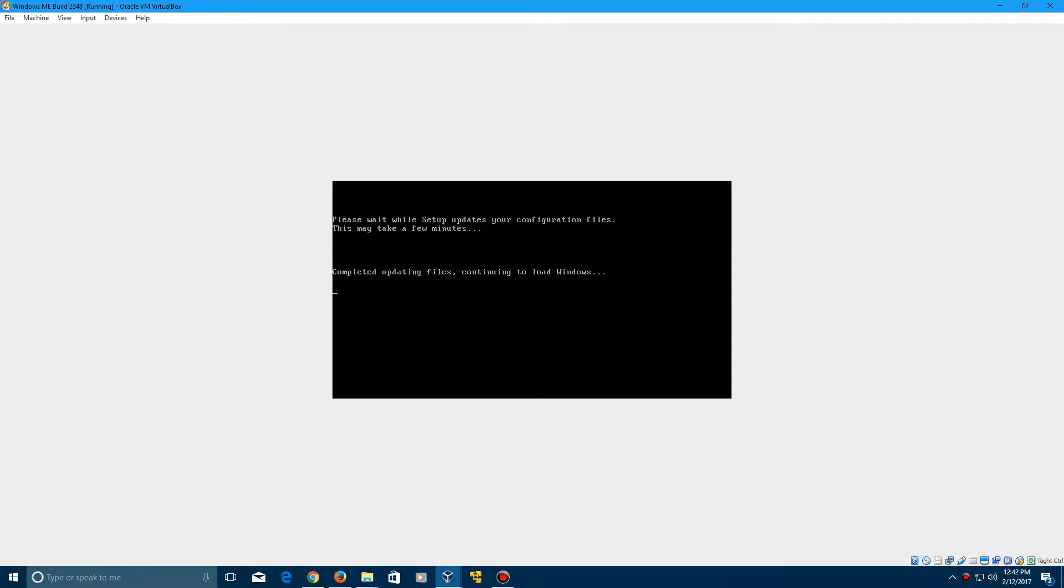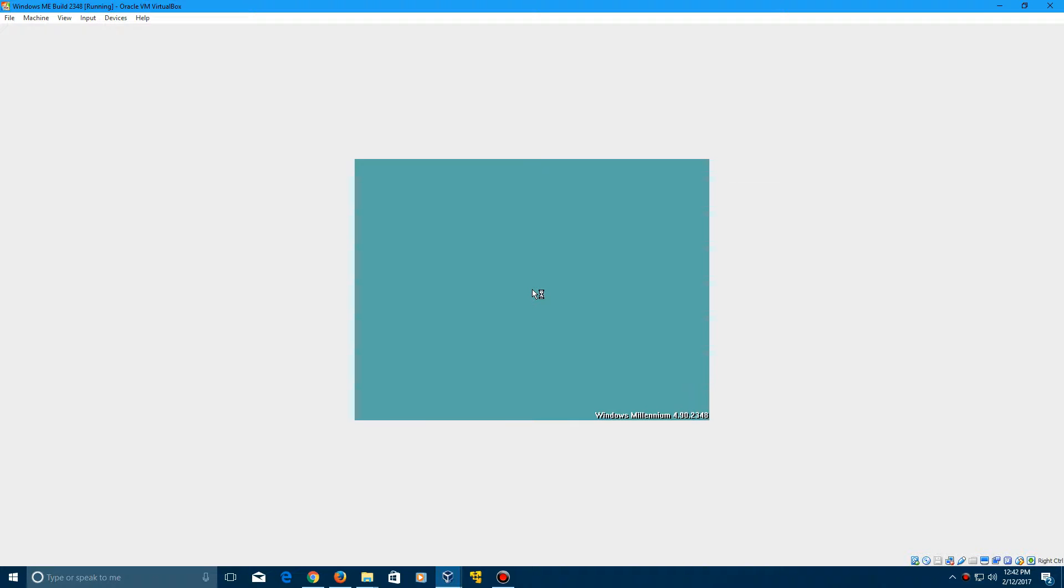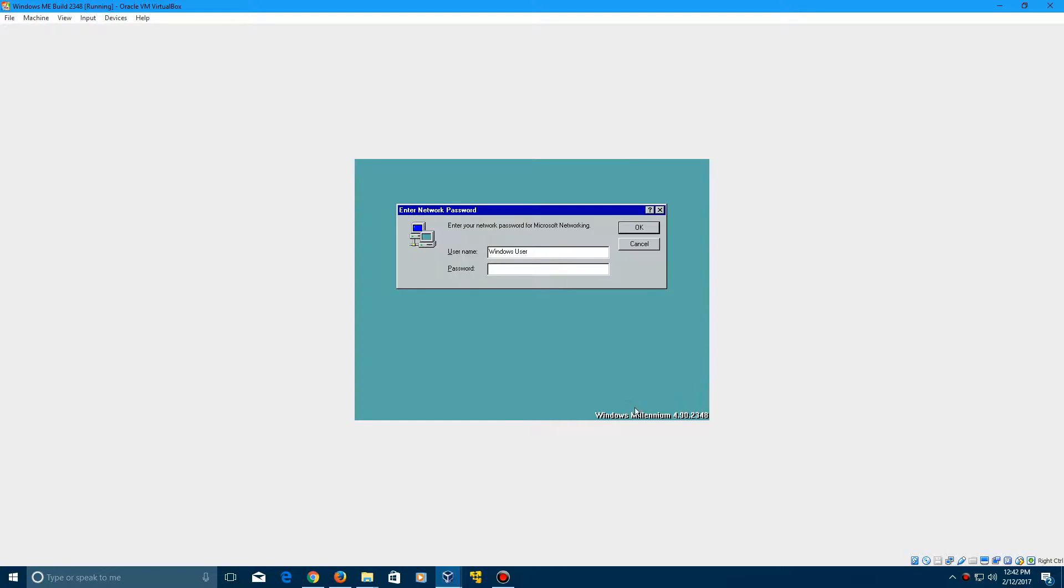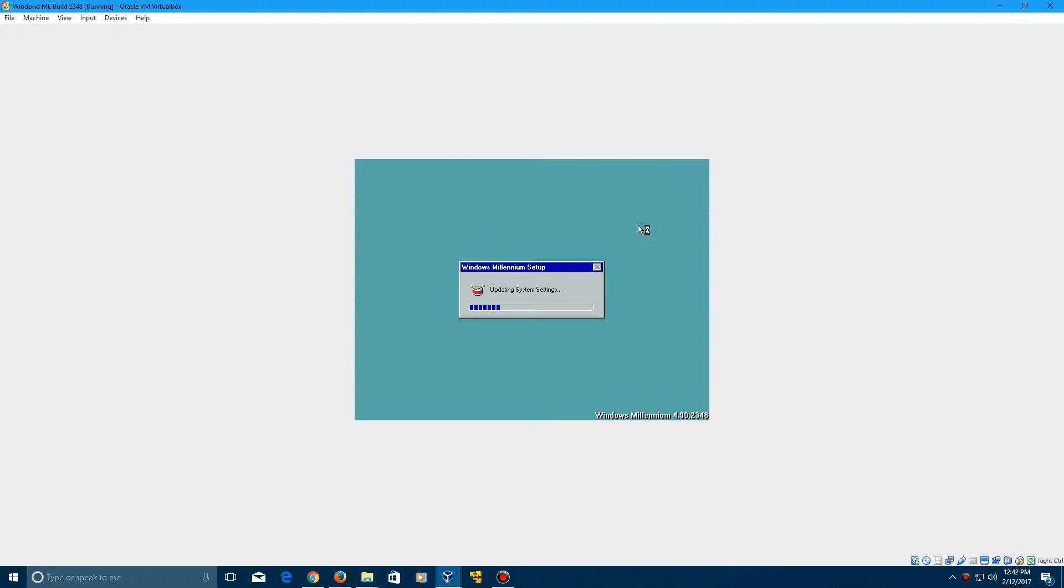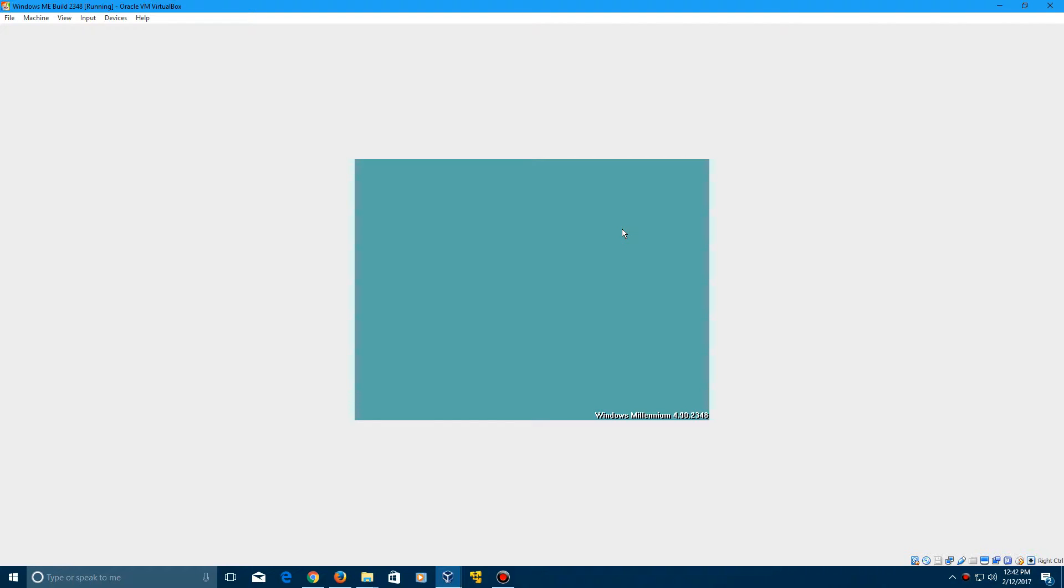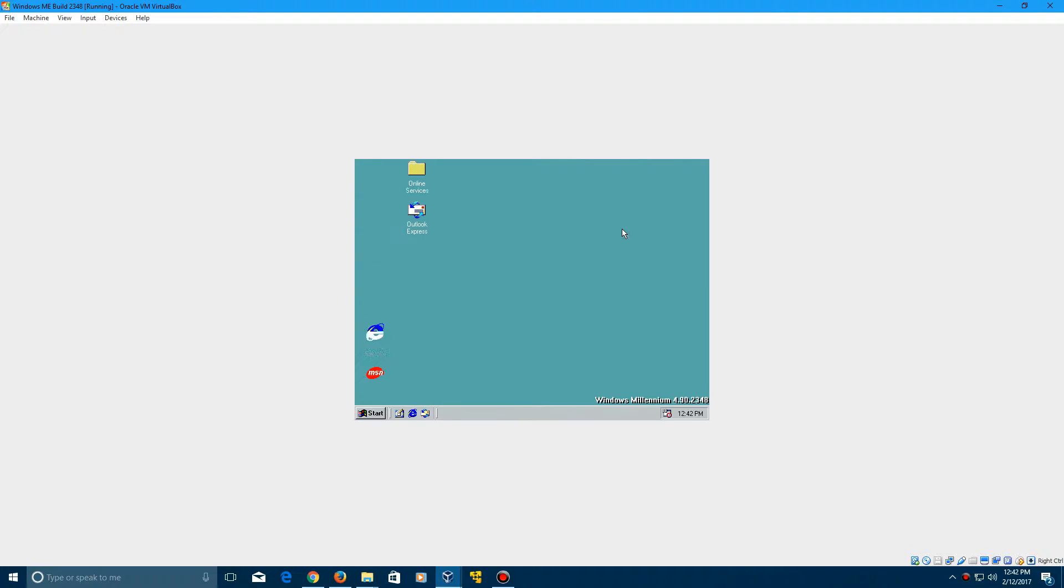So it'll say continuing to load Windows. And you see in the bottom right here it says Windows Millennium 2348. Go ahead and click OK to log in. Going to load up a couple things. And there we go. We are logged in to Windows Me build 2348.